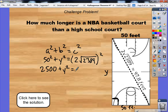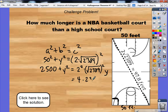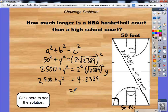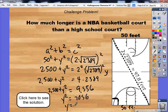Another way to think of squaring that expression is to square both parts: 2 squared times the square root of 2389 squared. That gives 4 times 2389, which equals 9,556. Subtracting 2500 from both sides gives me 7,056. Square rooting both sides of the equation gives the final answer: 84 feet. So a high school court is 84 feet long.